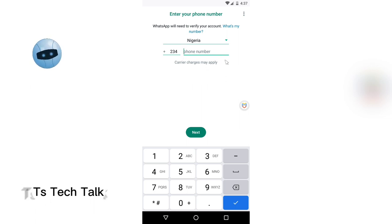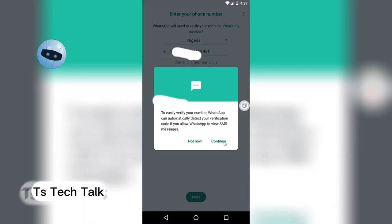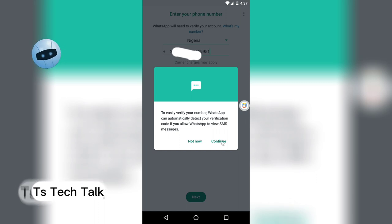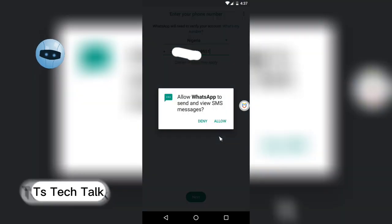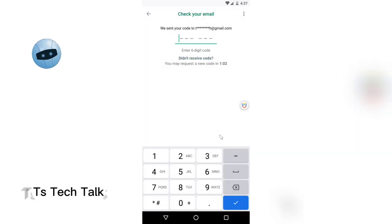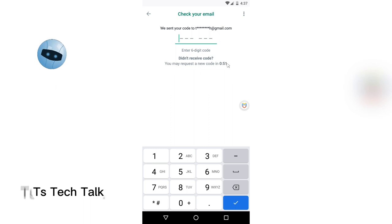After choosing your country, go ahead and add your number. After entering your number it's going to display it — just click OK. You'll notice it says it can verify your number with WhatsApp and automatically read the verification code if you allow WhatsApp to view SMS messages. Click on continue and it will give you some information. It's going to send a verification message to your email or SMS.